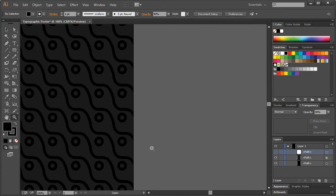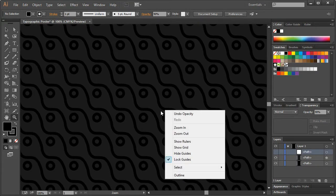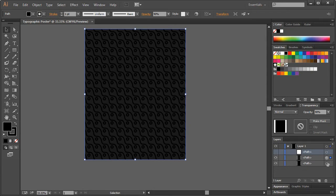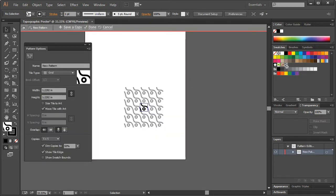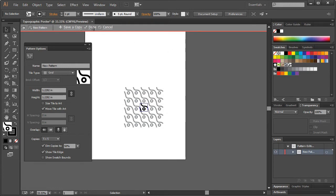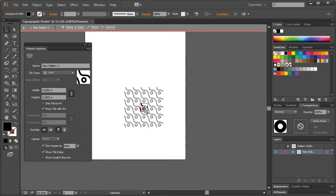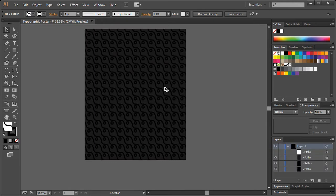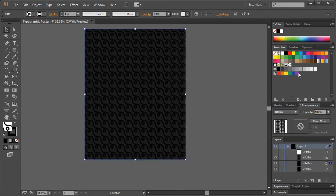Now what I want to do is zoom out here. I will take this — this is our pattern — and hit Control-C and Control-F to duplicate it. I'm going to double-click on our pattern over here and click on Save a Copy. That brings up this window, so I'll just leave it at New Pattern 2 and hit OK. I'm going to hit Done. Now I'm going to double-click on the copy we created and get rid of that circle, then just hit Done. We're going to take the one that we duplicated and change it to this.